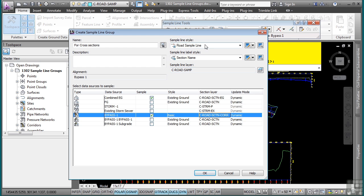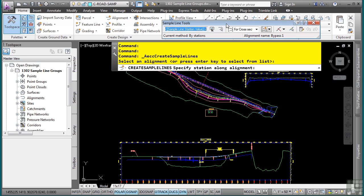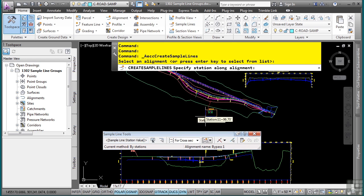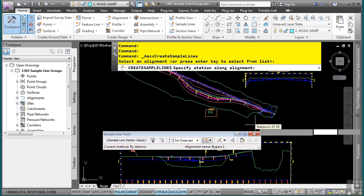These are the sample line styles to use and these are the sample line label styles to use. Click OK and you now have these sample line tools with a jig appearing next to your alignment that you've selected.